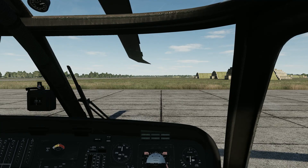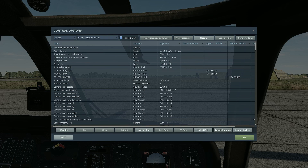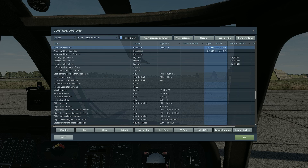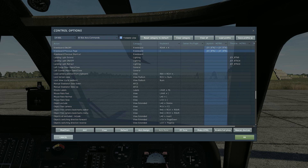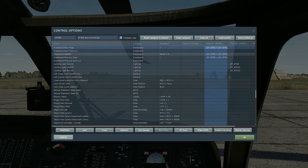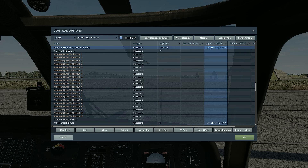We want to open our kneeboard. To do that, you can go into the controls and press Right Shift + K to open the kneeboard. The other controls I usually use are the bracket keys for the previous page and next page in the kneeboard. Another shortcut I use is Right Control + K to mark your position on the kneeboard map.